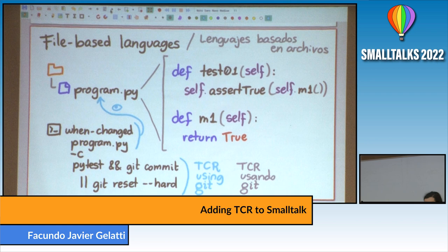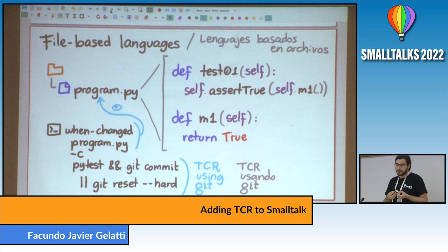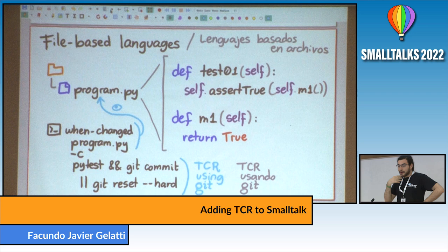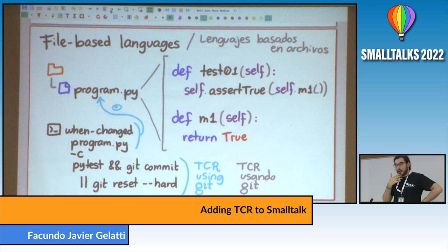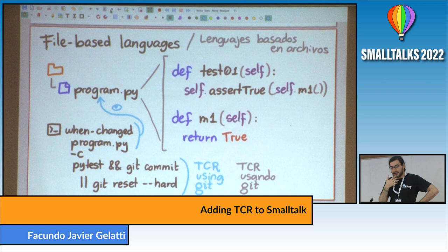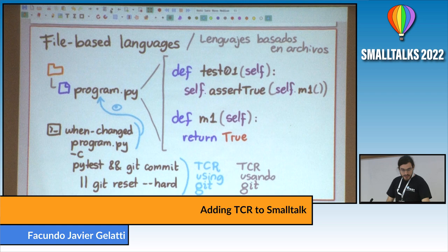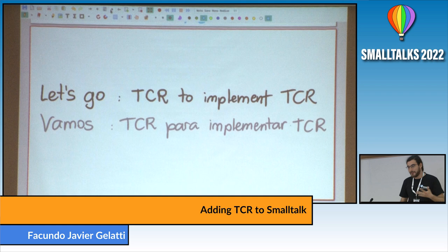When I was thinking about this talk, I wanted to show you an example of what it feels like doing TCR, and at the same time show you how to implement the basic flow. I already knew I'd only have time to show you one thing — but that's what happened with dichotomies, they are either true or false. So I decided to show you one thing: using TCR to implement TCR. So I'll be showing you both things at once.